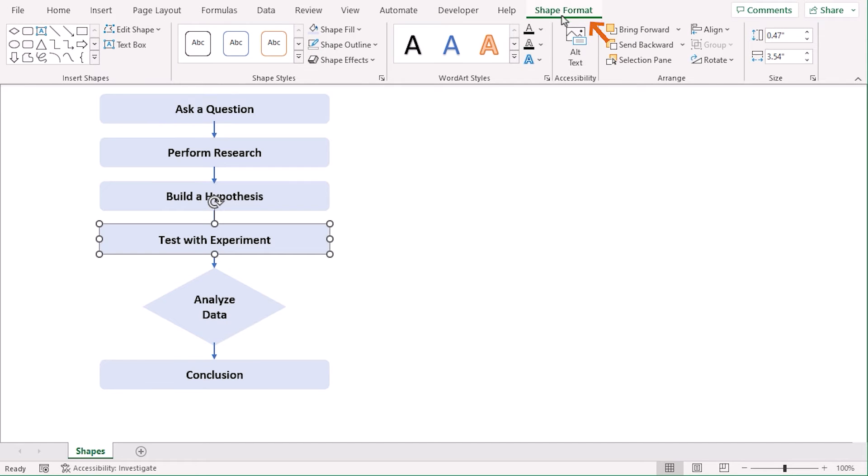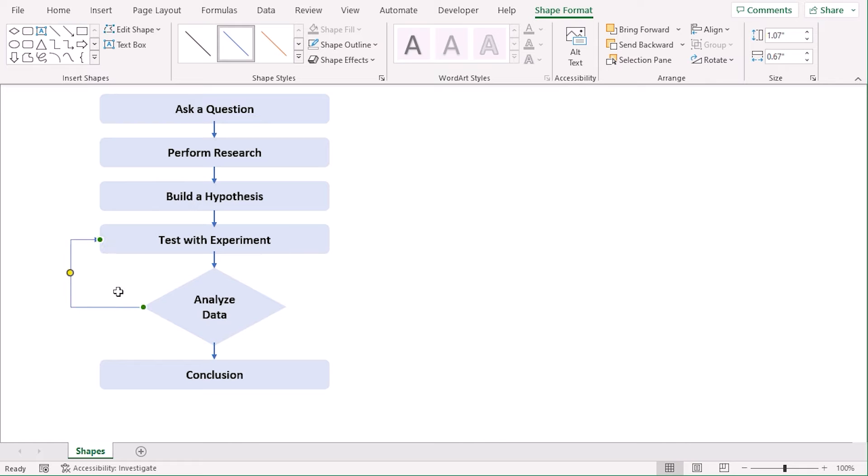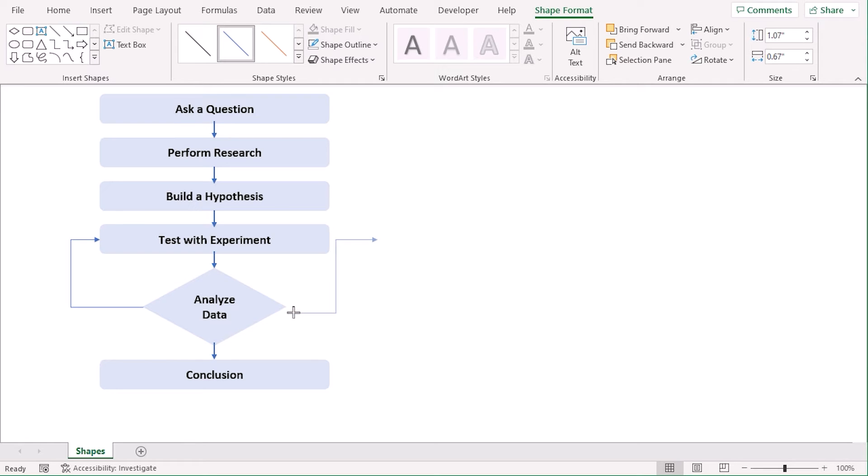Go to Shape Format tab and choose this one. Let's go along with this. Let's copy it using Ctrl and Shift here. And analyze data. And this will go to build a hypothesis.